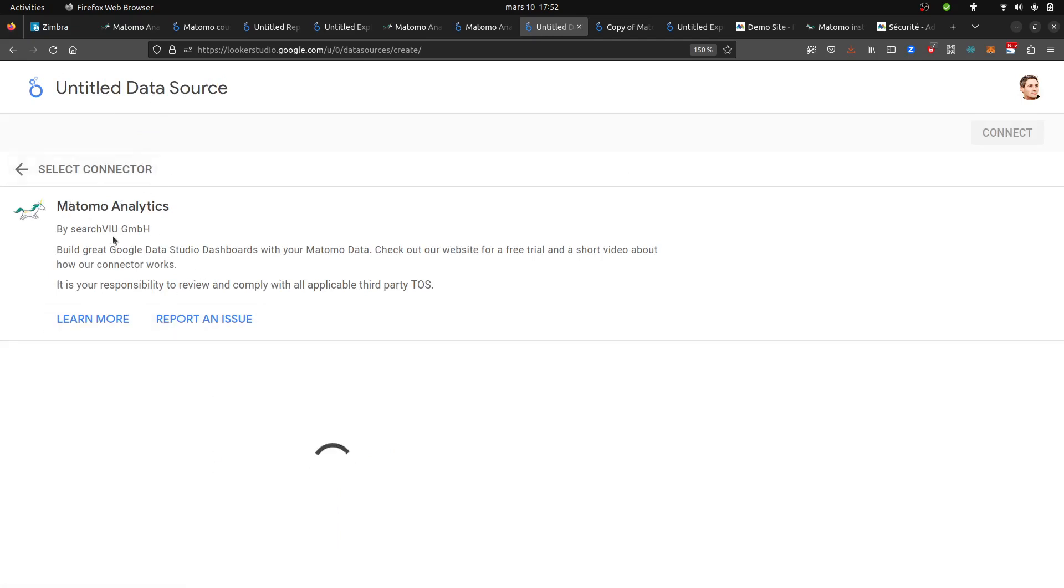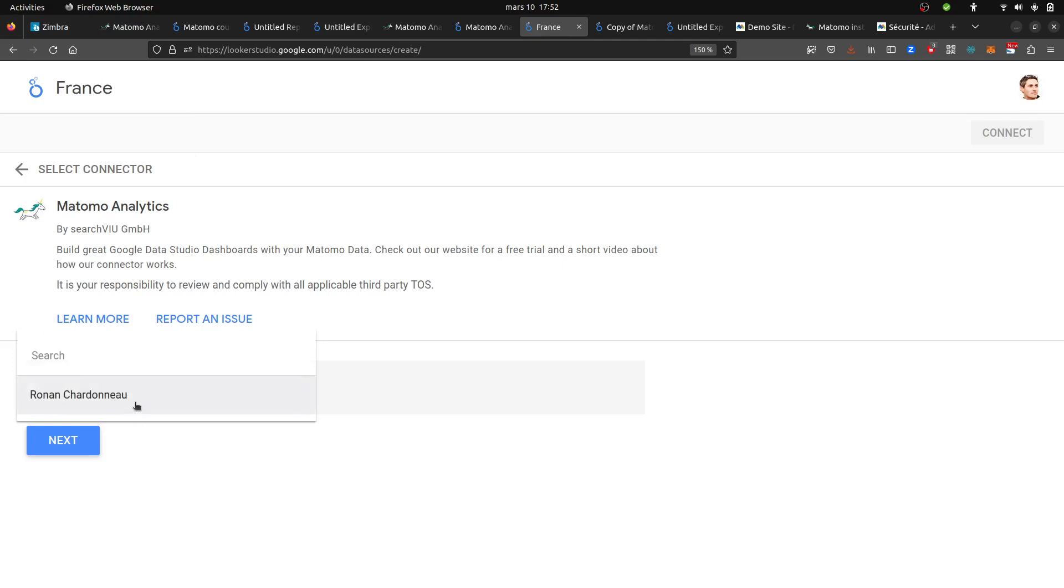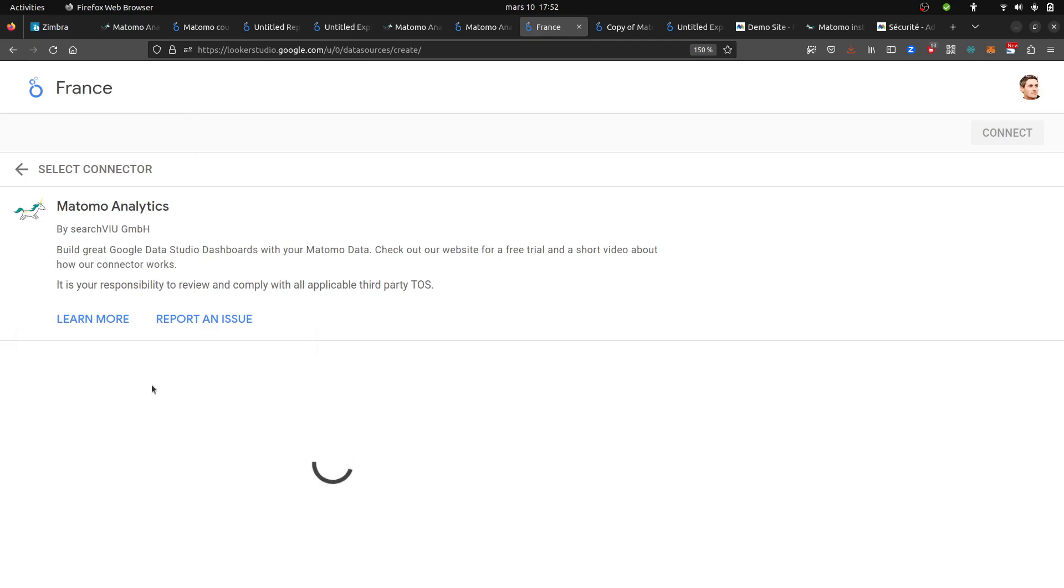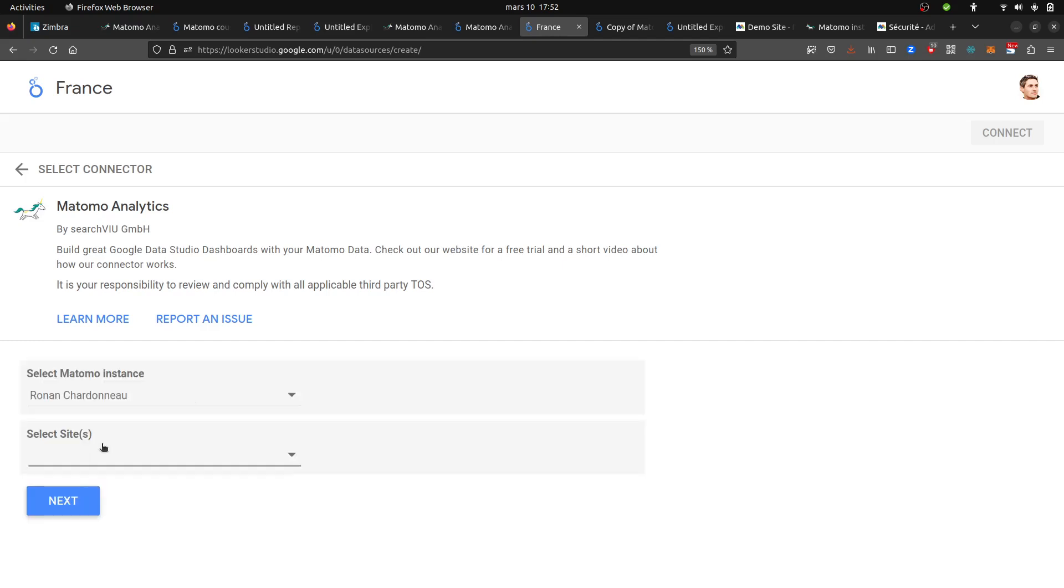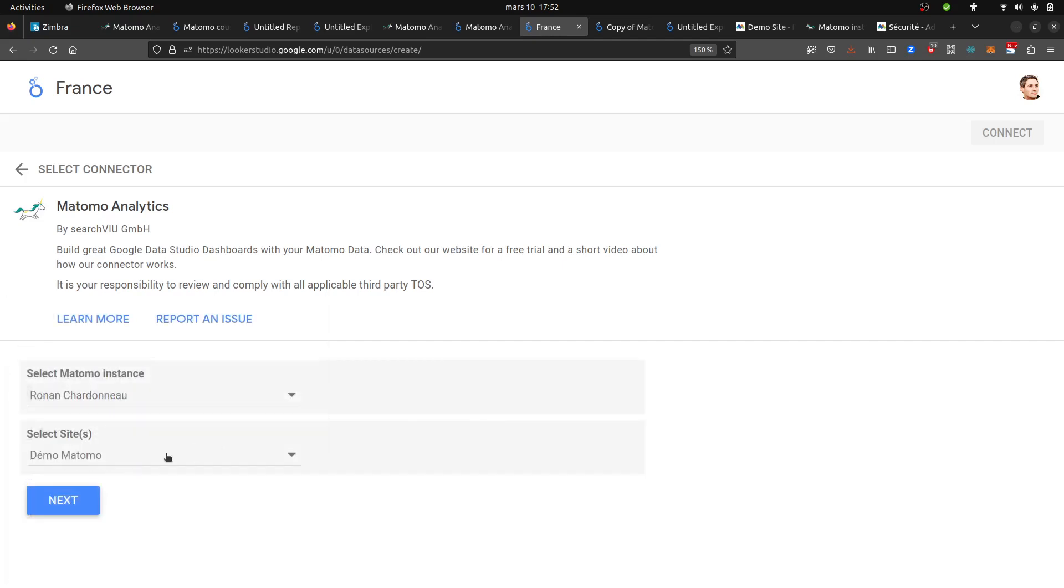Here you select the connector, so the VU1 for Matomo. Then you give a name which is explicit. In my case, I'm going to make a test about France. I'm selecting my instance, that's the connector. Then you select the website that you would like to insert the data for. In my case, I'm using the demo Matomo site.